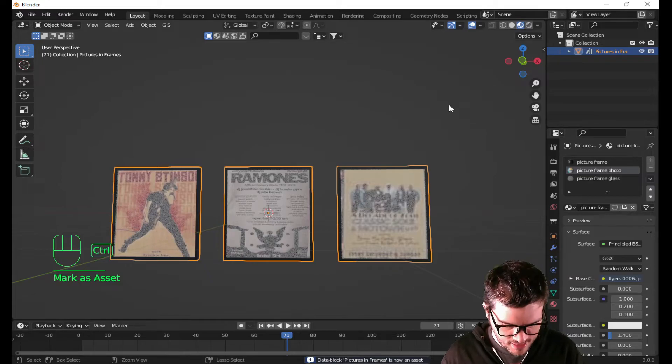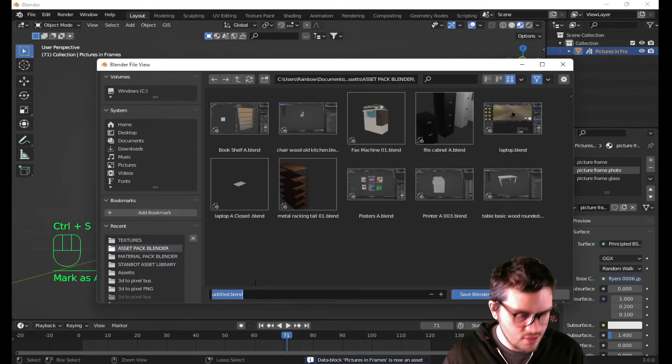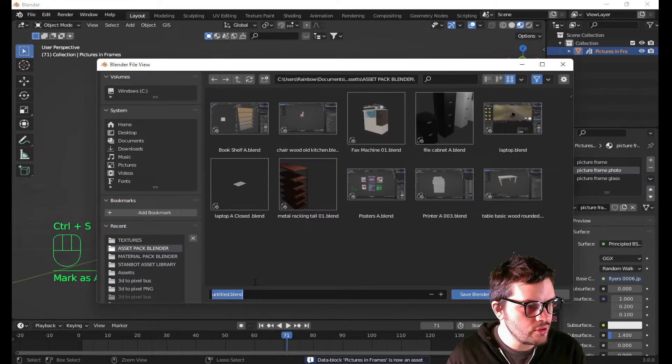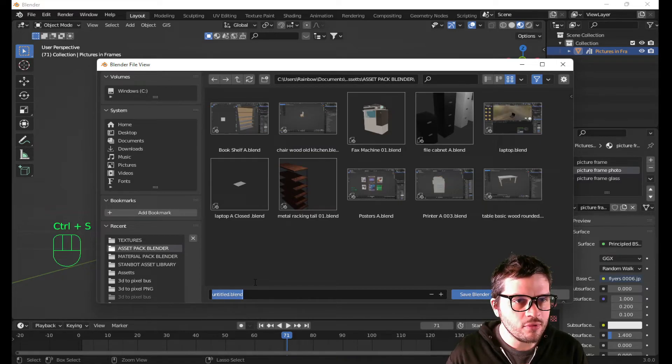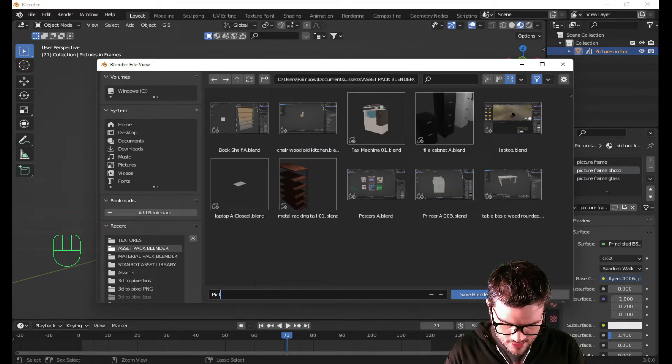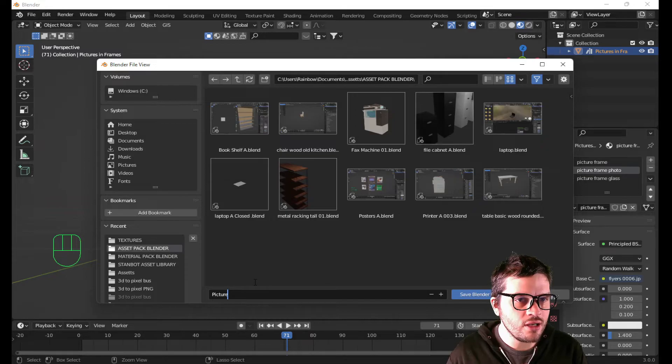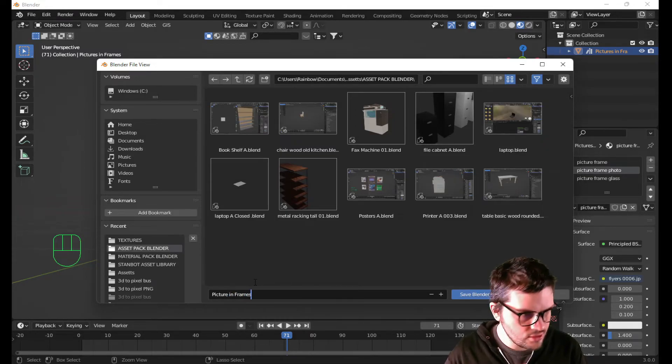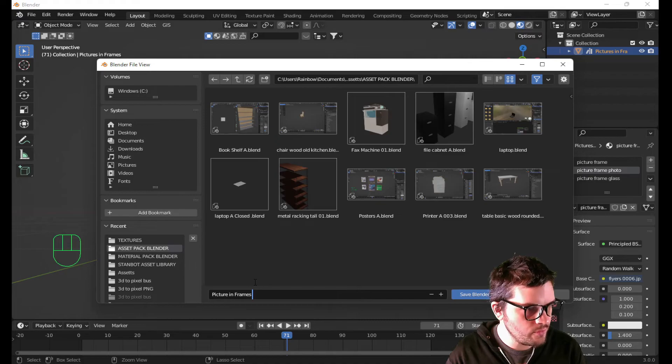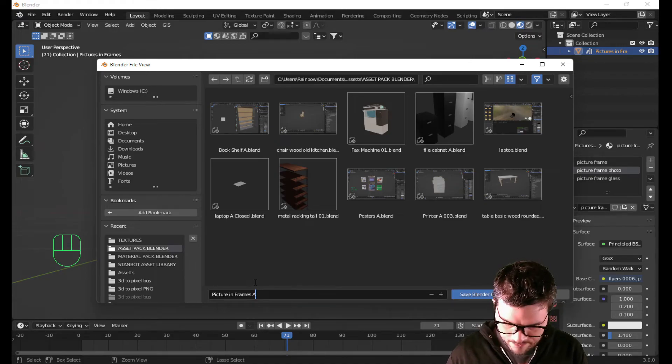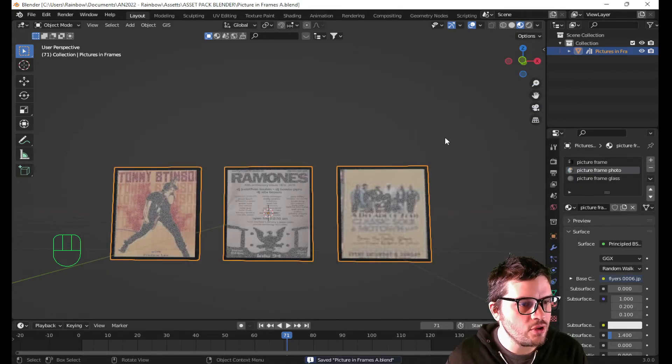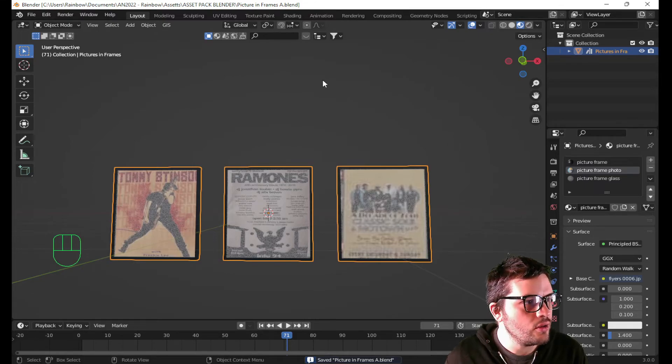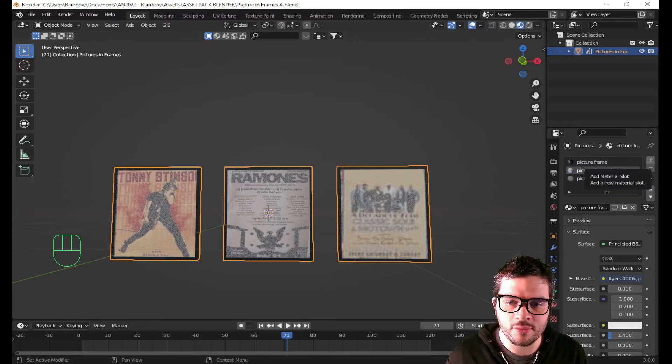I'm going to mark it as an asset. And save it. I have a video tutorial on creating assets and creating an asset library. If you would like to change it, check that out. I suggest it. If you don't know how to create an asset library, it's 100% useful is what I like to say.